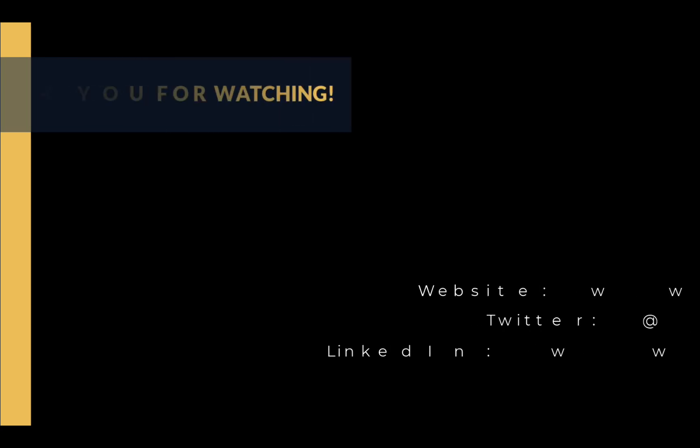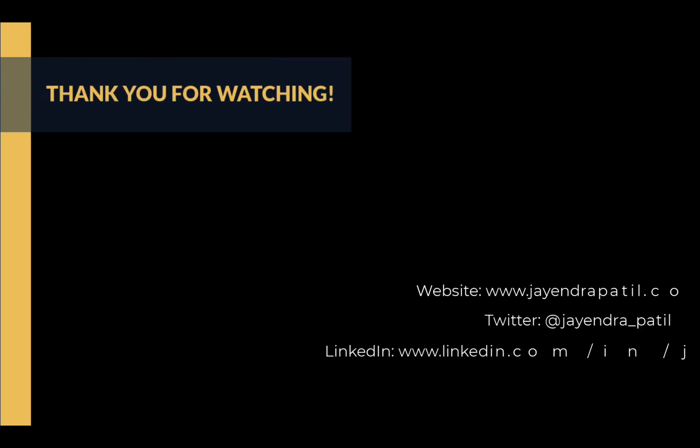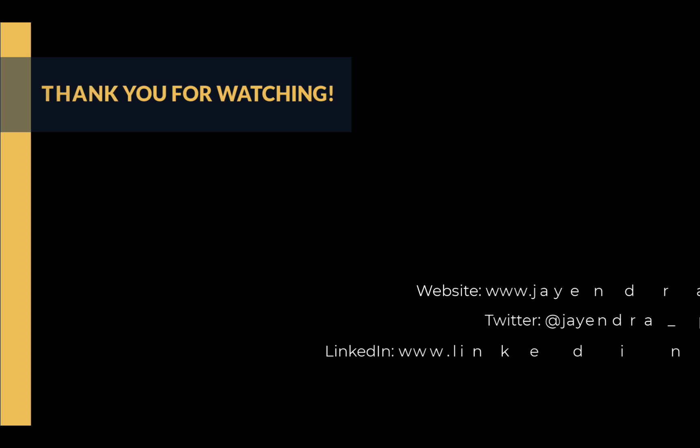All right, that was it. Thank you for watching. You can check out my website and connect me on LinkedIn and Twitter. If you enjoyed this video please give it a thumbs up. For any feedback please leave a comment down below. To see more videos like this in the future, hit the subscribe button. Thank you.